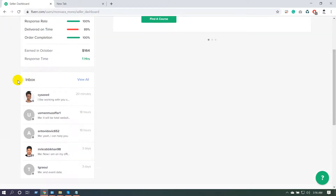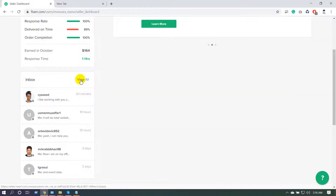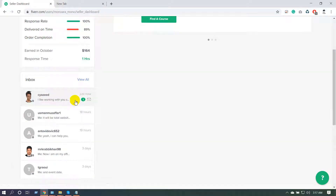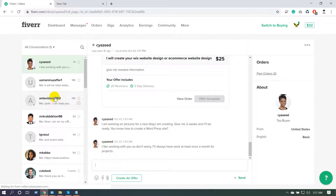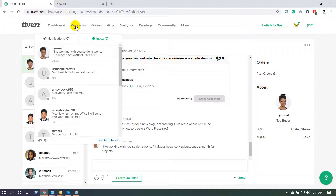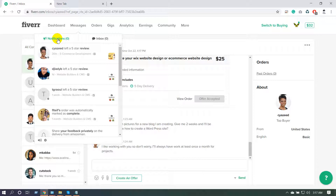The inbox is visible on the dashboard. If anyone messages you, you can see 100 or 200 messages there — you need to click 'View All.' If there is one unread message, you can see it on your dashboard. In the messages menu, you can see your inbox and notifications. Notifications include order reviews, revisions, order completions, and any Fiverr messages.